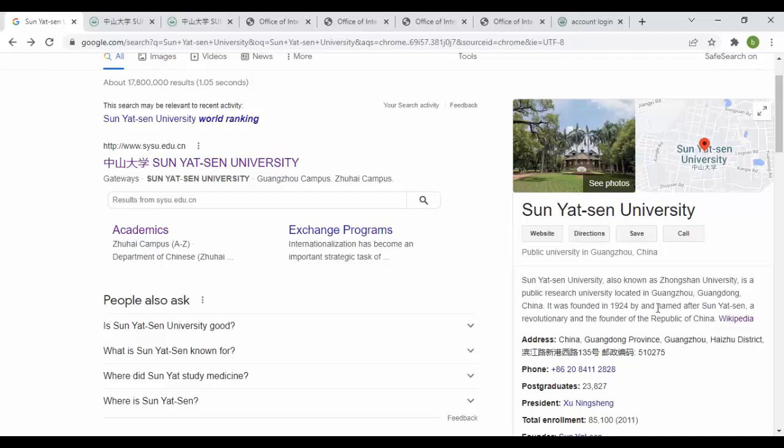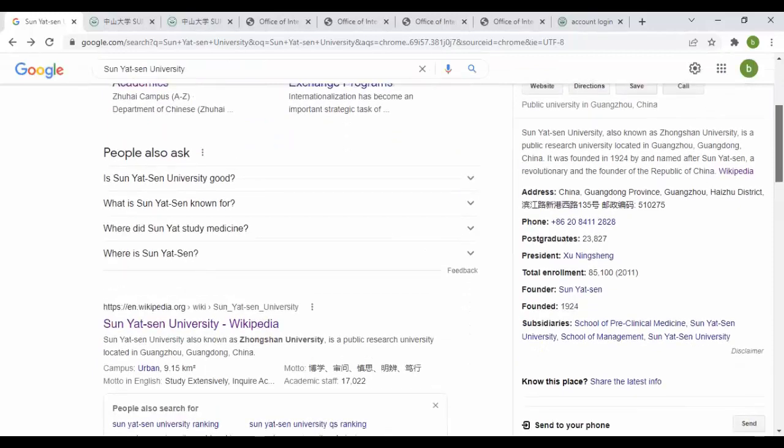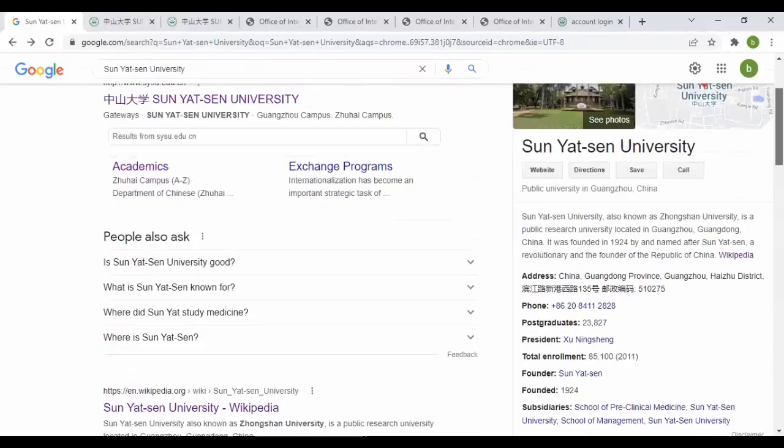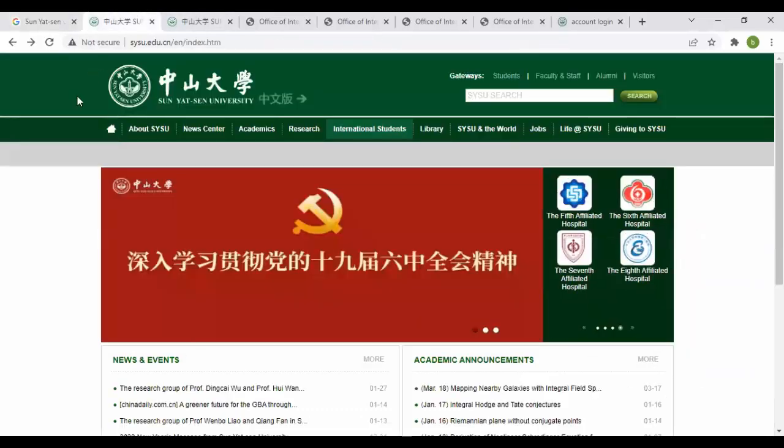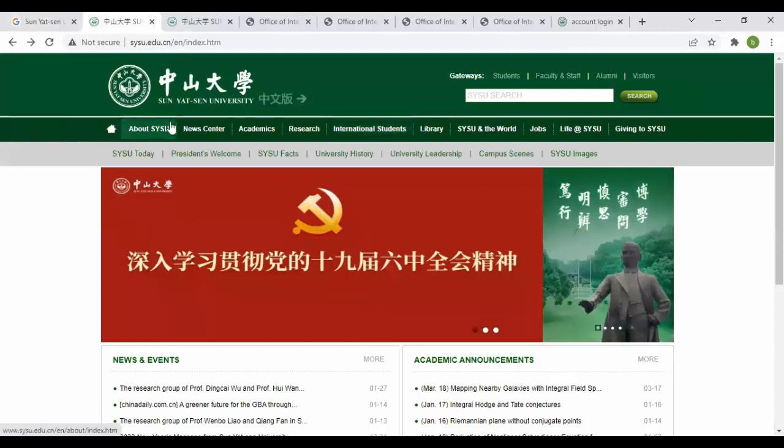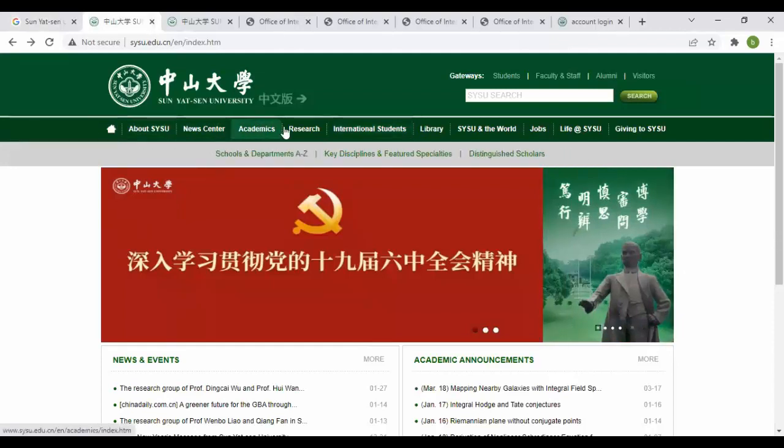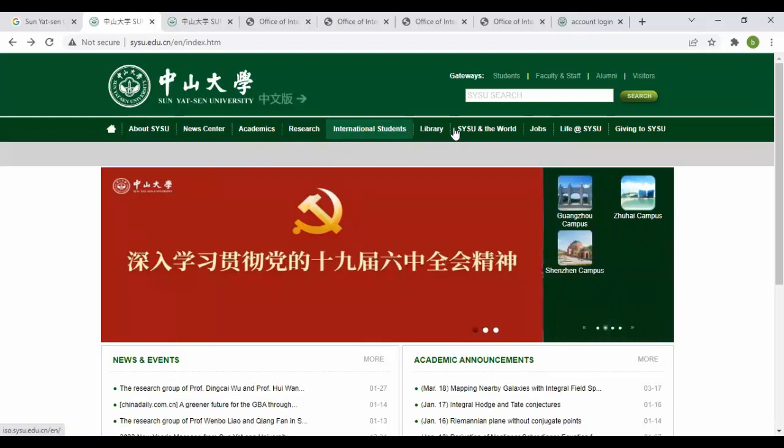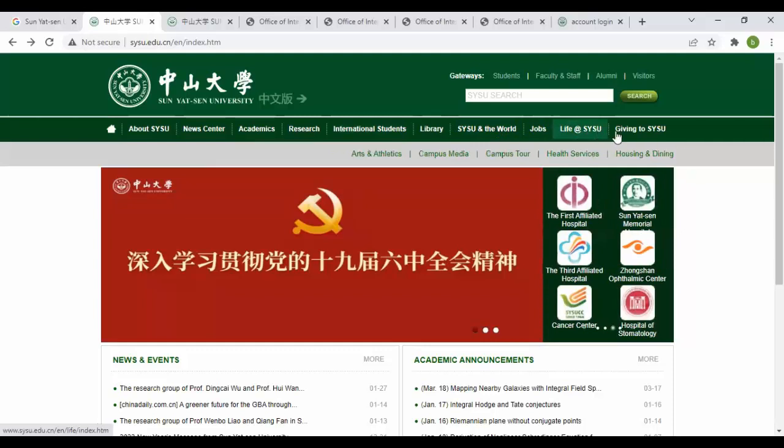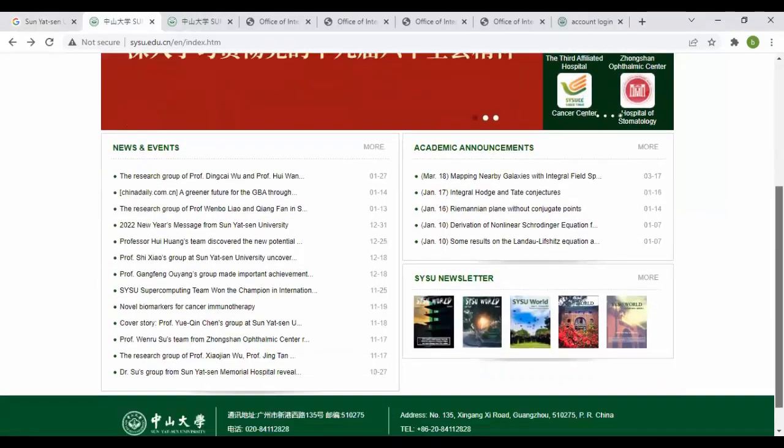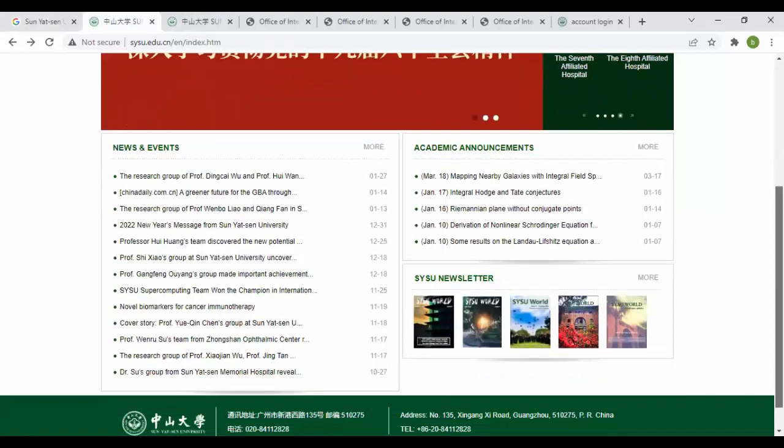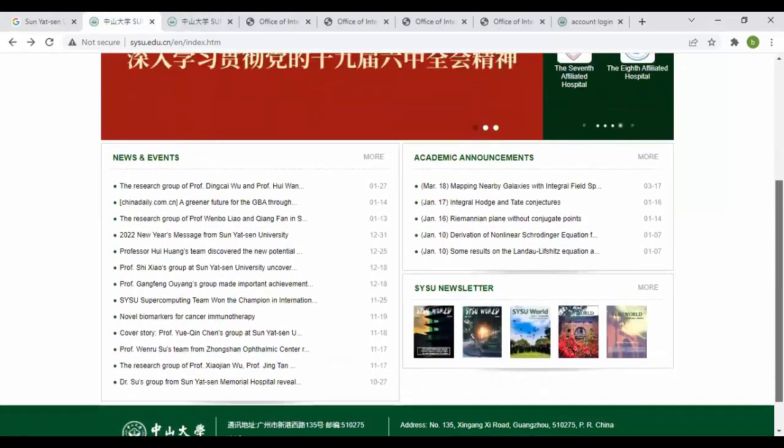You can see different information here. Let's go to the official website. From the official website, you have to click on the website link and you'll be directed to the official website. From here you can see different information like About, News, Academics, Research, International Student, Library, SYSU and the World, Jobs, Life, and Giving to SYSU. When you scroll down you can see news, academy announcements, and different kinds of information.